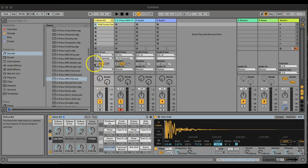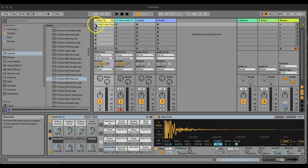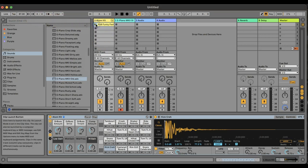I want to walk you through how to effectively record clips into Ableton Live. To start with, I've got a drum beat here, and the tempo is set to 87 BPM.